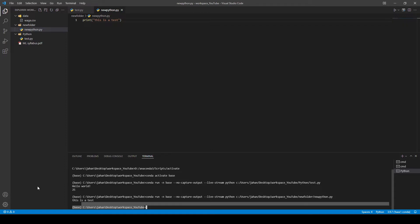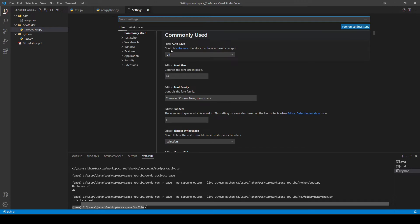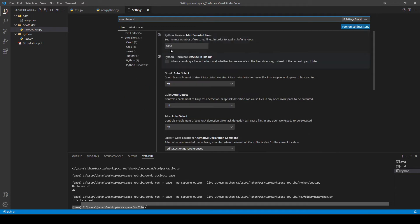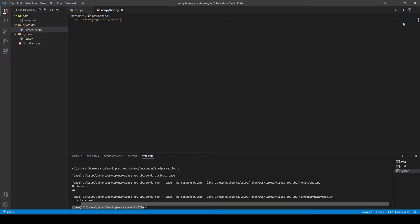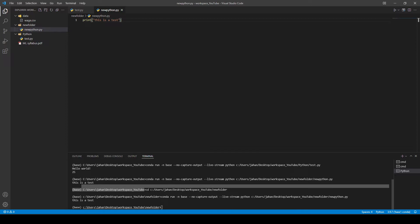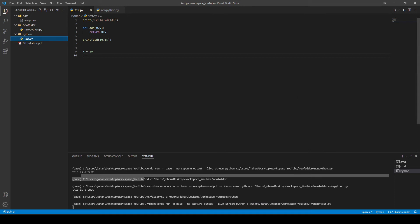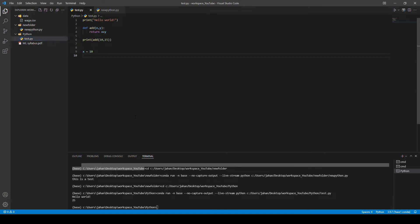In order to change the Python terminal working directory, you have to go to settings and search for execute in file. Come down to Python and make sure the option is checked. When checked, it means that when executing a file in the terminal, it's going to use that file's directory instead of the current open folder. So now if I'm in the new folder and run a file, the working directory changes to new folder; when I go to the test file and run it, the working directory changes to the Python folder.